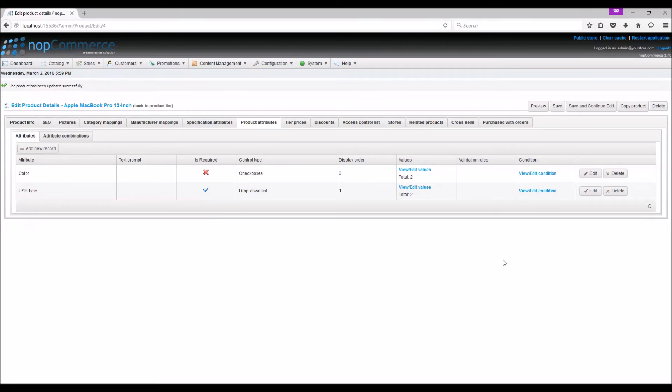You can configure conditional attributes here.